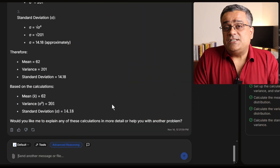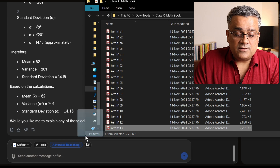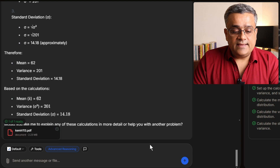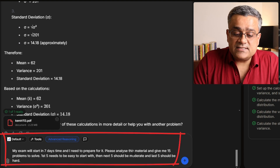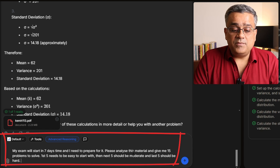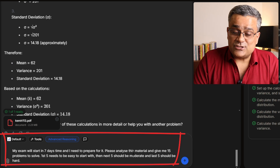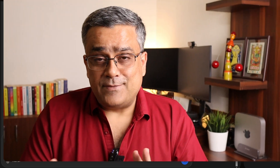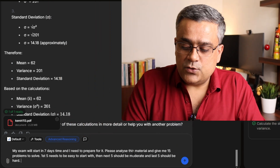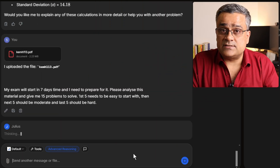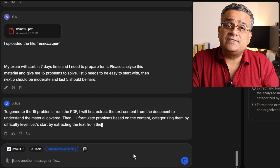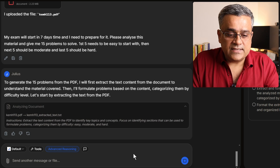Let me show you another very useful example helpful for both teachers and students. I'll upload one chapter of the math book by dragging the file into the tool. Then I'll type this prompt: 'My exam will start in seven days and I need to prepare for it. Please analyze this material and give me 15 problems to solve — the first five should be easy, the next five moderate, and the last five hard.' Similarly, as a teacher you can upload a chapter and ask it to help set your question paper. I'll hit enter and since it has already analyzed the file, it will generate 15 questions in three categories.